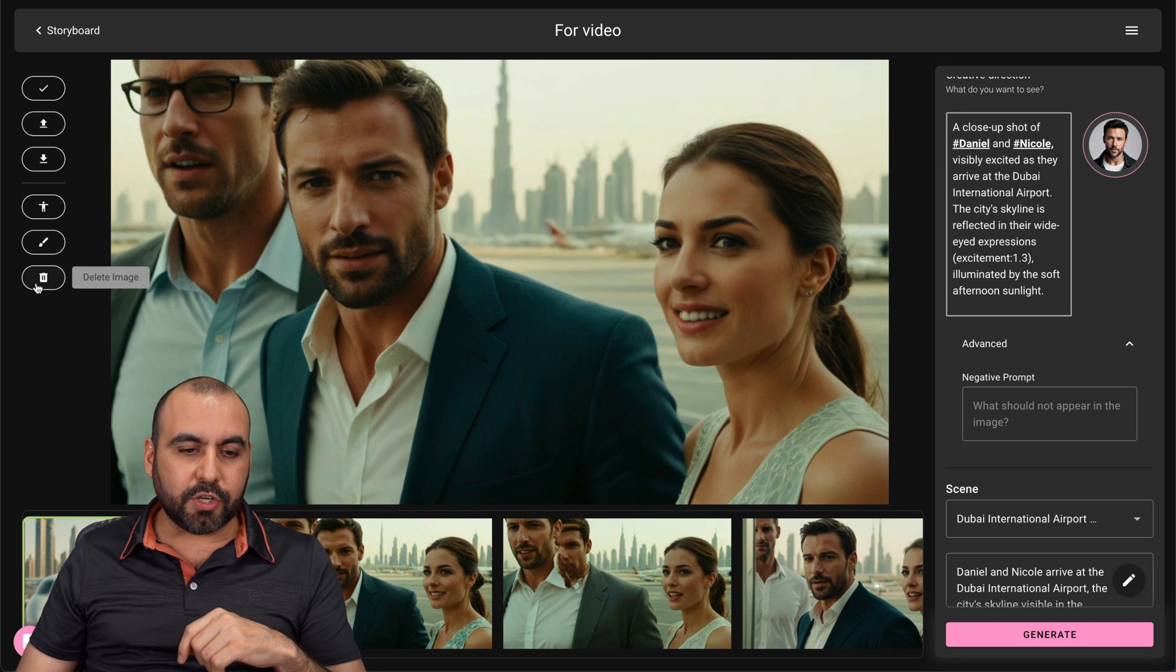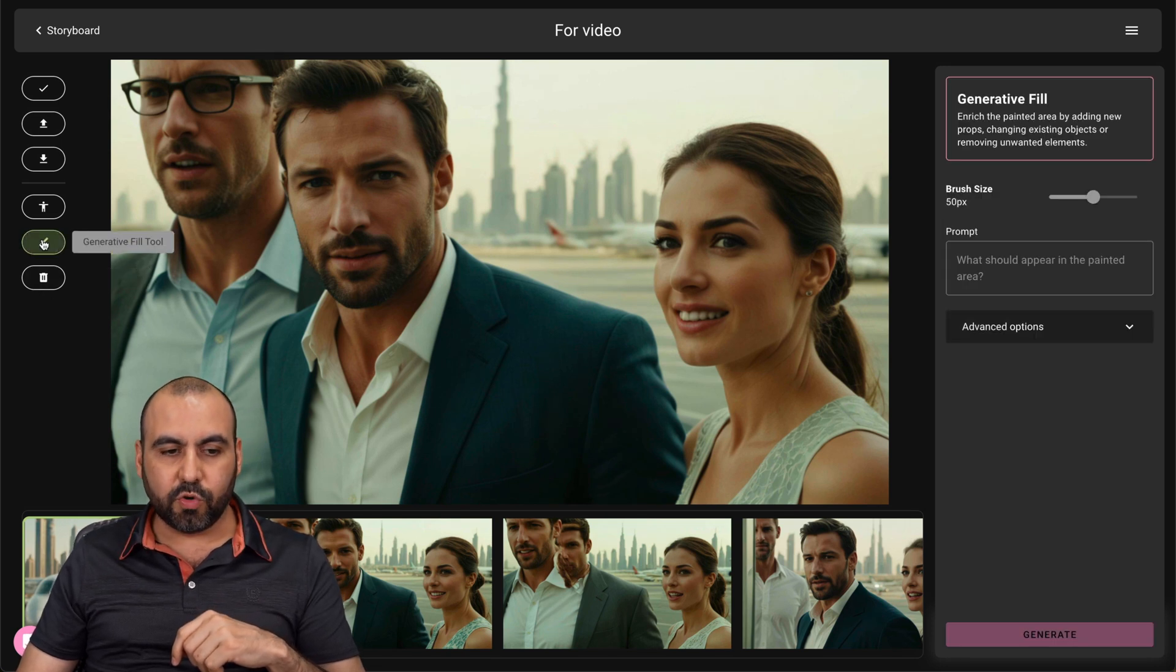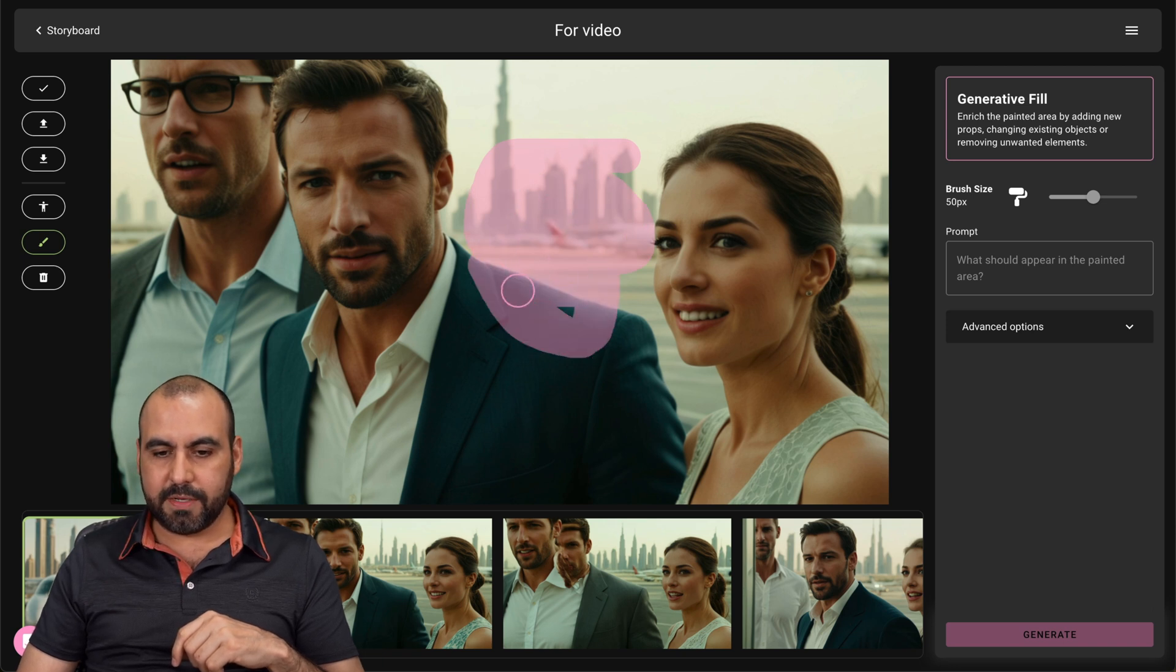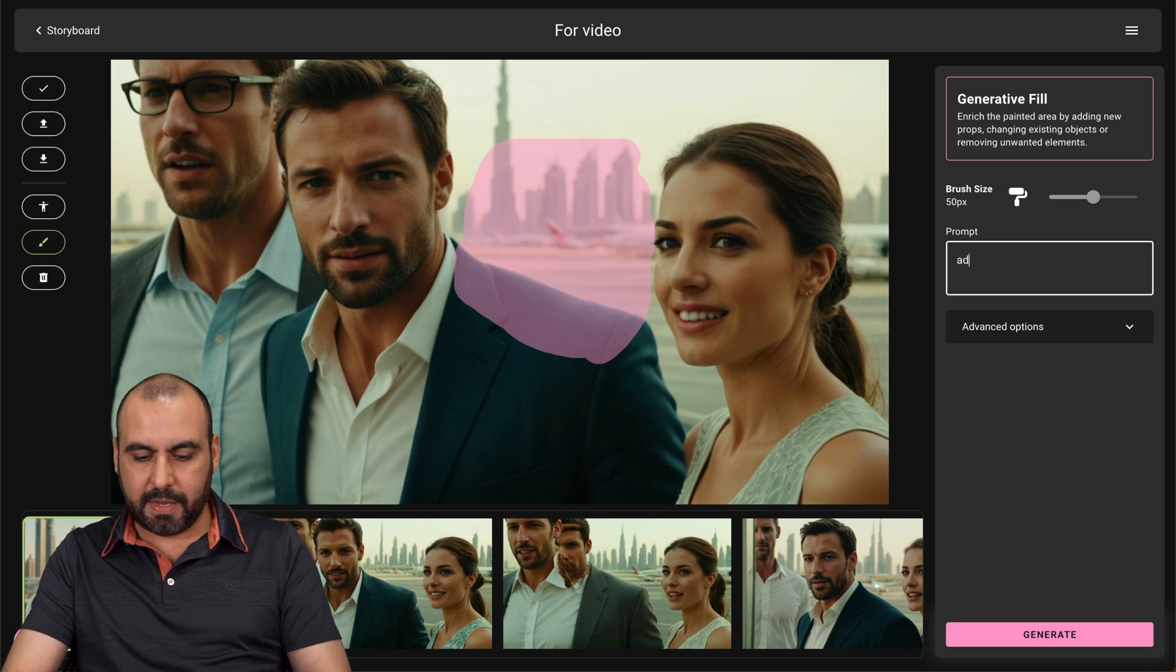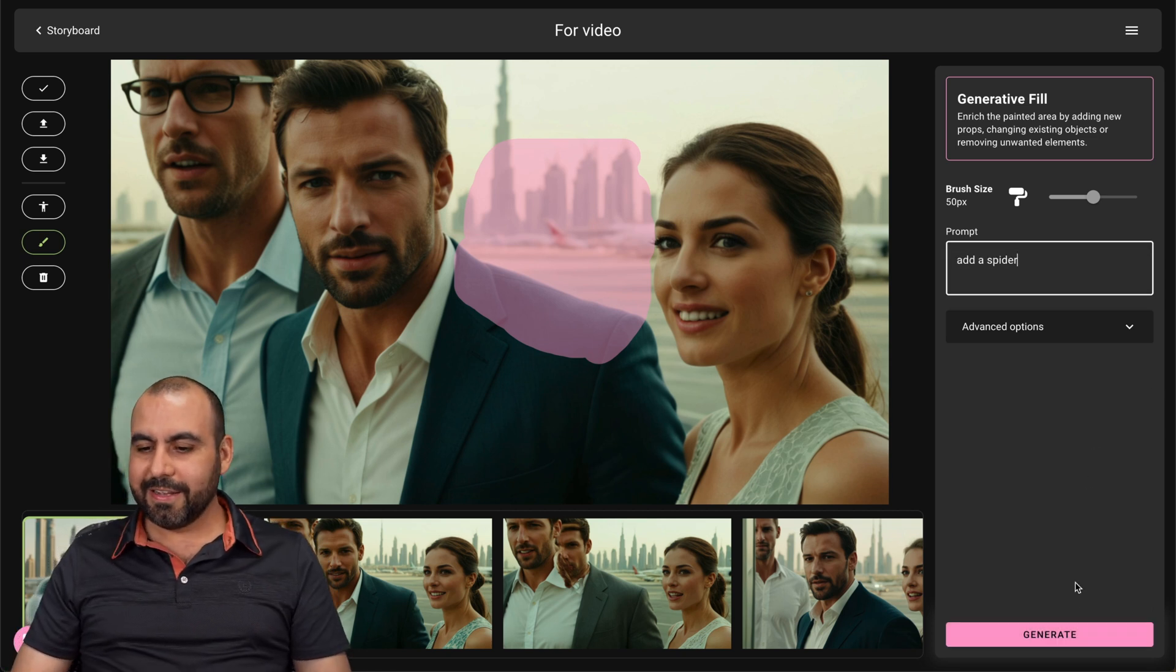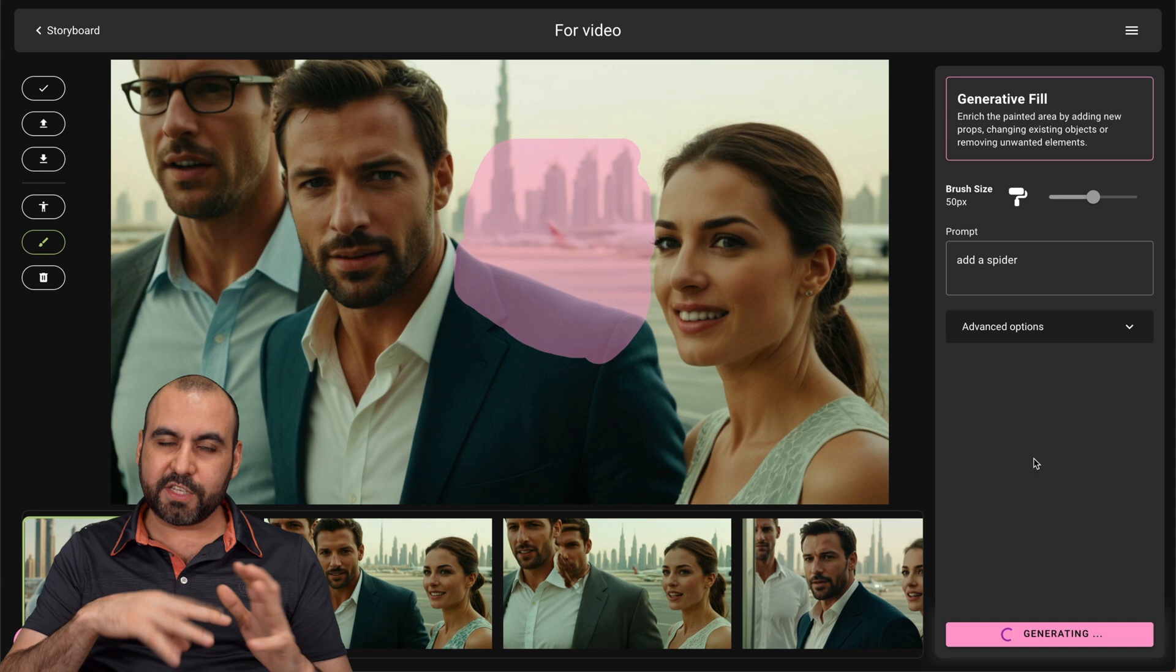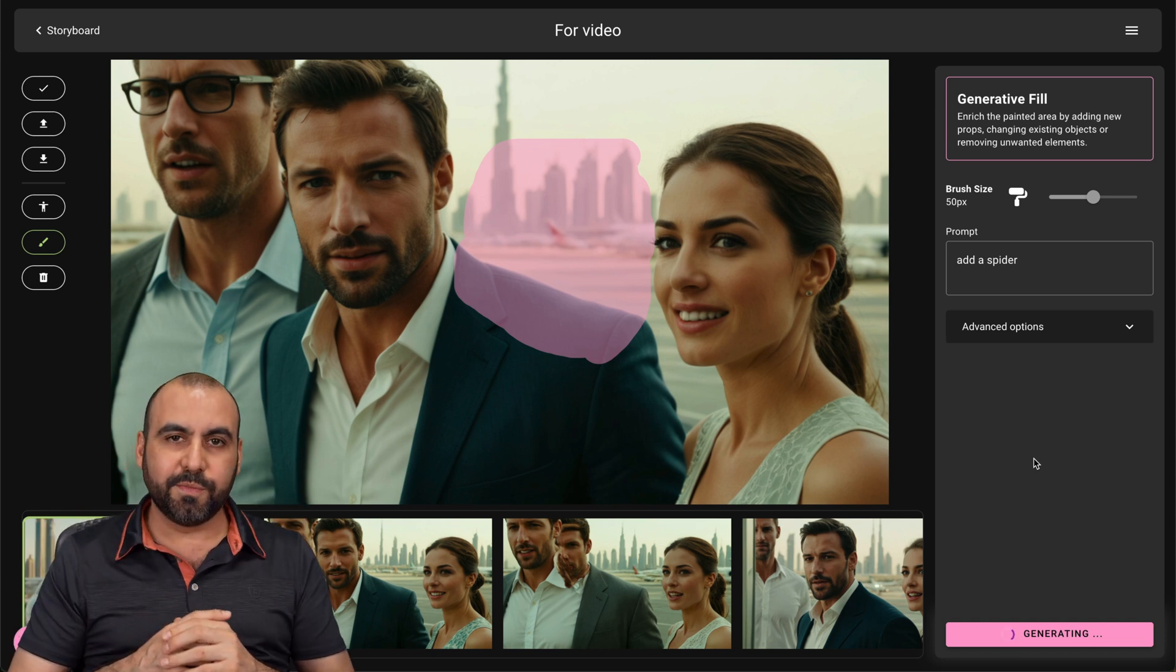Now, there's also delete images and I can generate a fill tool. So, for example, I can select this section right here. So I'll go ahead and add it there. Here we go. And I'm going to say add a spider, right? So I'm going to generate it. And it's going to generate some images with the spider there. So just a quick example of what you could do.